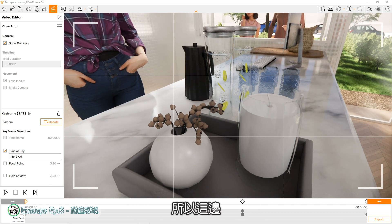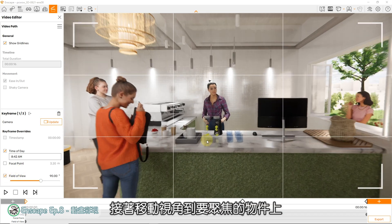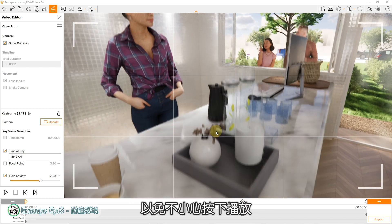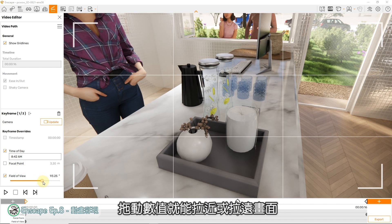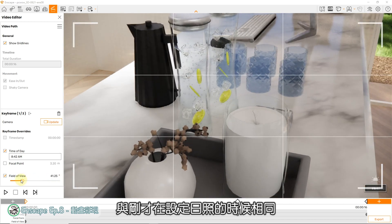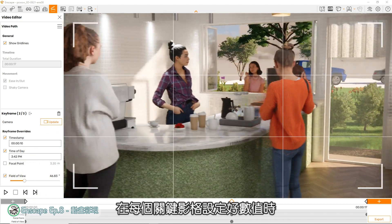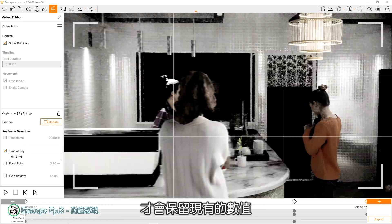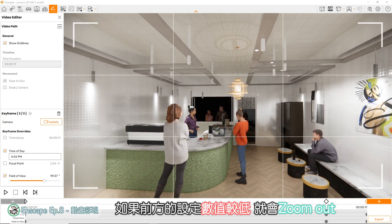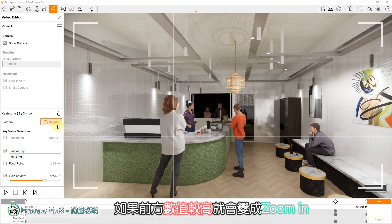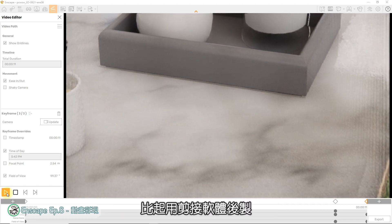因为在SketchUp及Enscape中，只能以关键影格的方式处理画面，无法向其他3D程式可以设定摄影机物件动画。所以这边就要用到最下方的Field View来达成这个效果。首先到左侧打开Field View，接着移动视角到要聚焦的物件上，然后建议先按下Update，以免不小心按下播放就回到原本的场景设定了。接着再按住Field View下方的拉杆，拖动数值就能拉近或拉远画面。